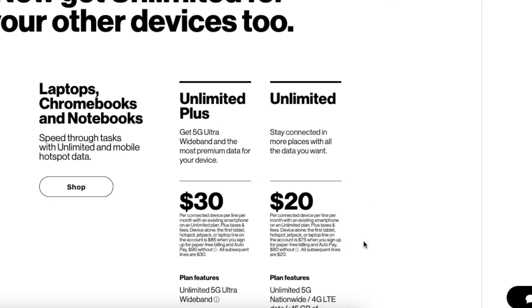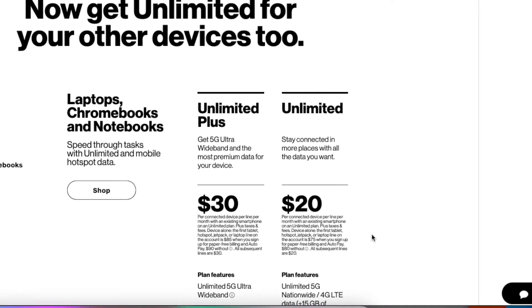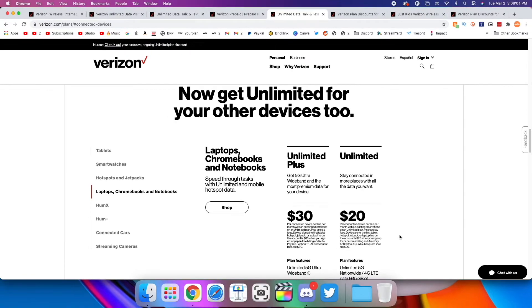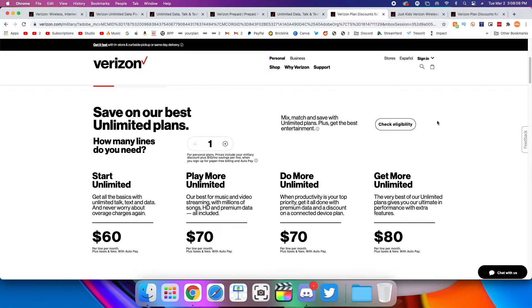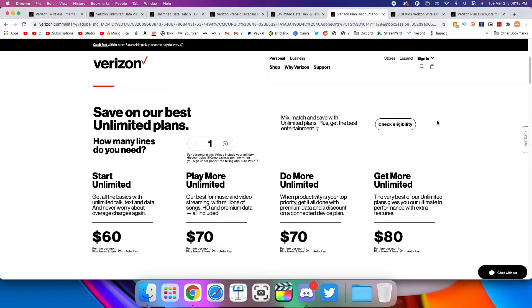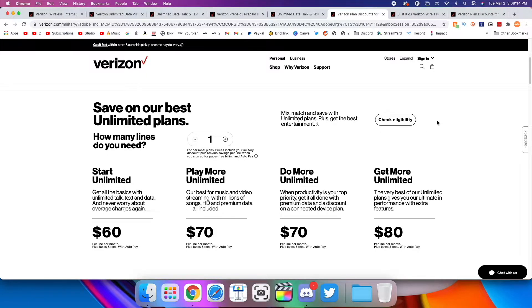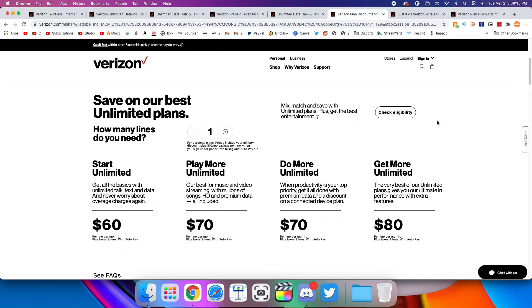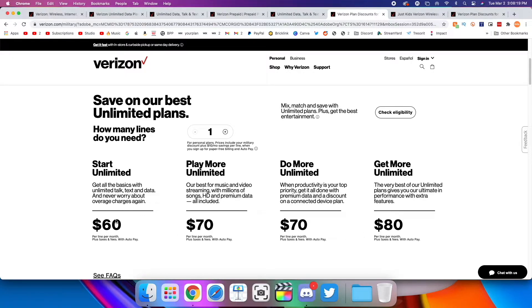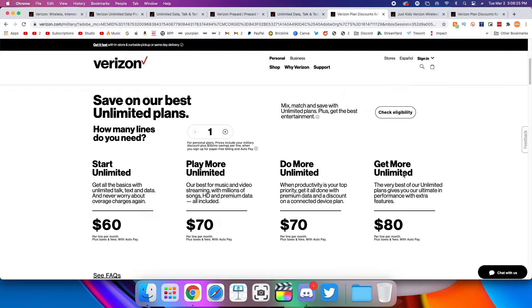If you are a nurse, if you're a teacher, if you're a first responder or someone in the military, then I have good news for you. First of all, thank you very much. It's truly appreciated. But also, Verizon will give you a $10 discount on your plans. So Start Unlimited becomes $60, Play More and Do More Unlimited becomes $70, and Get More Unlimited becomes $80.